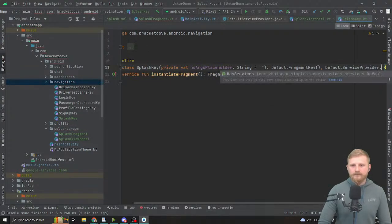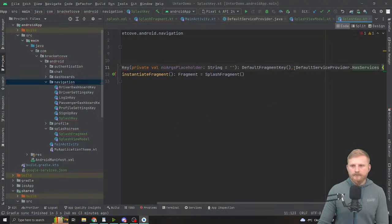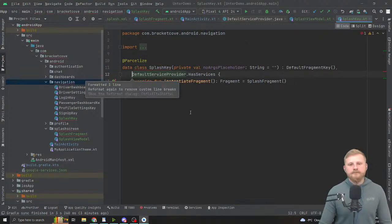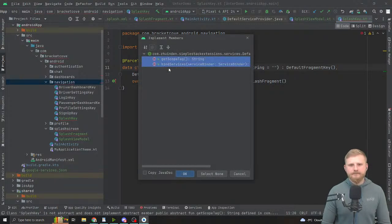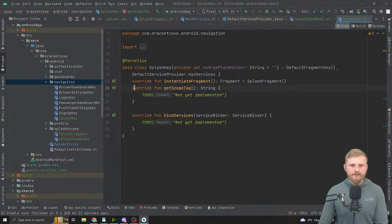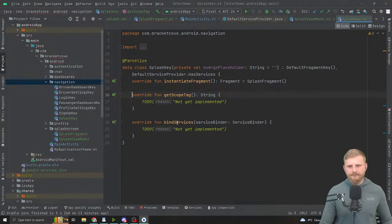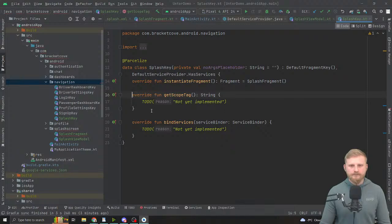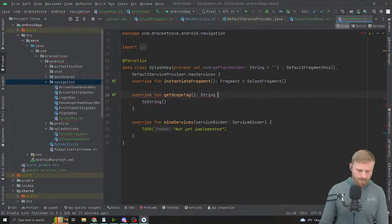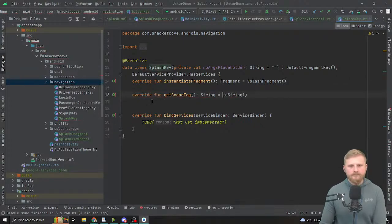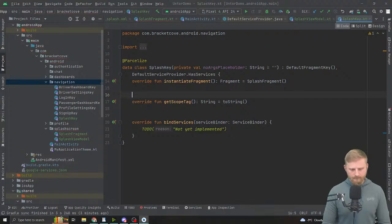DefaultServiceProvider.HasServices — this should give you an underline saying you need to implement something. Both methods, yes. For the scope tag I typically just return toString, because I already have this done with the fragment tag. This is why in the samples I tend to end up with something like FragmentKey that is both DefaultFragmentKey and HasServices — I always return toString for both the scope and the fragment tag. This is why it needs to be a data class.